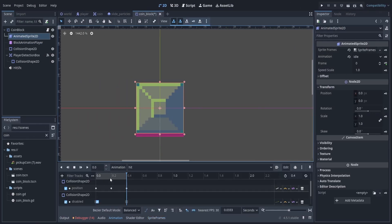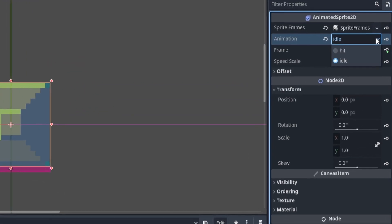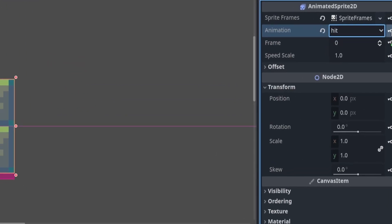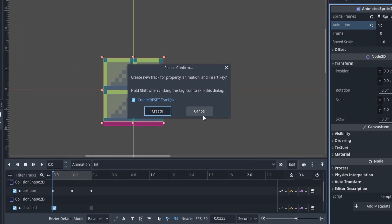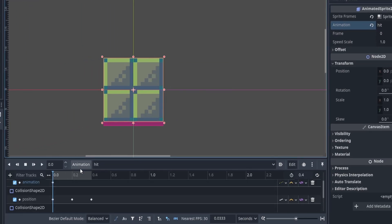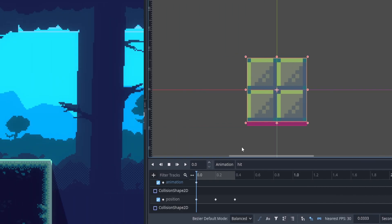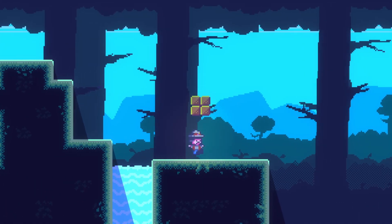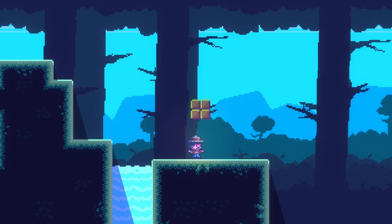Next, we want to change from our idle block animation to our hit block animation. We can do that in the AnimatedSprite2D by clicking our hit animation and clicking on the key. Once we create that track, we can go to the game and check it out. Now when we hit the block it switches — perfect.